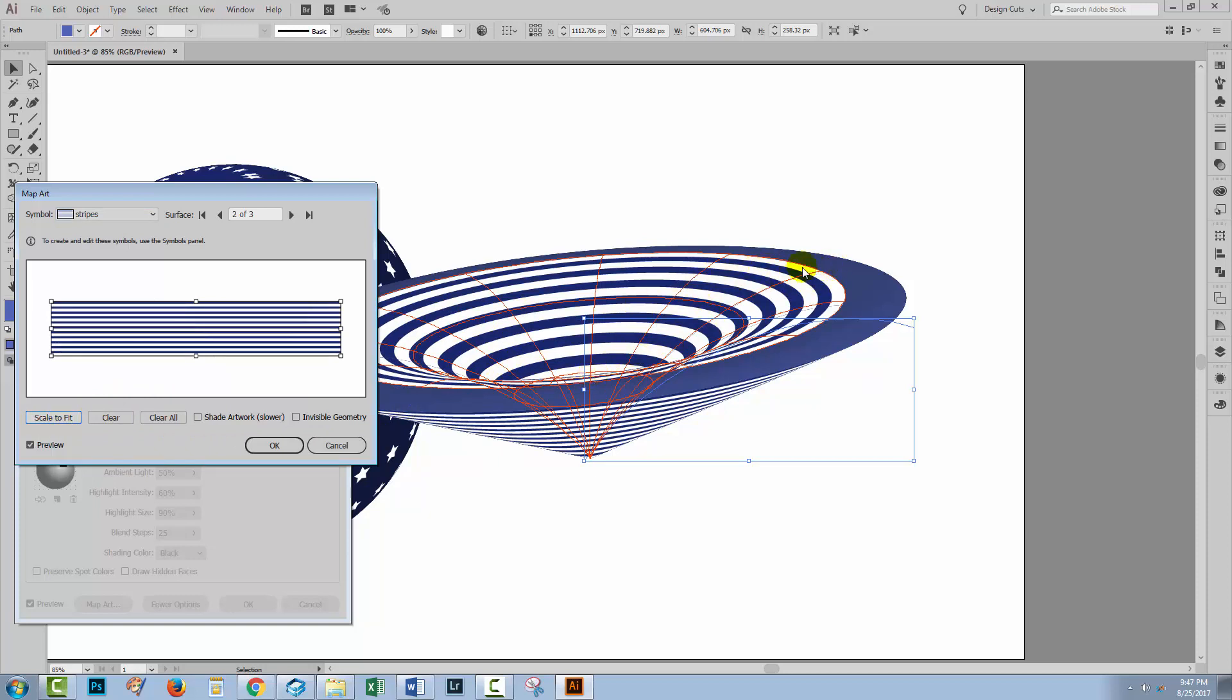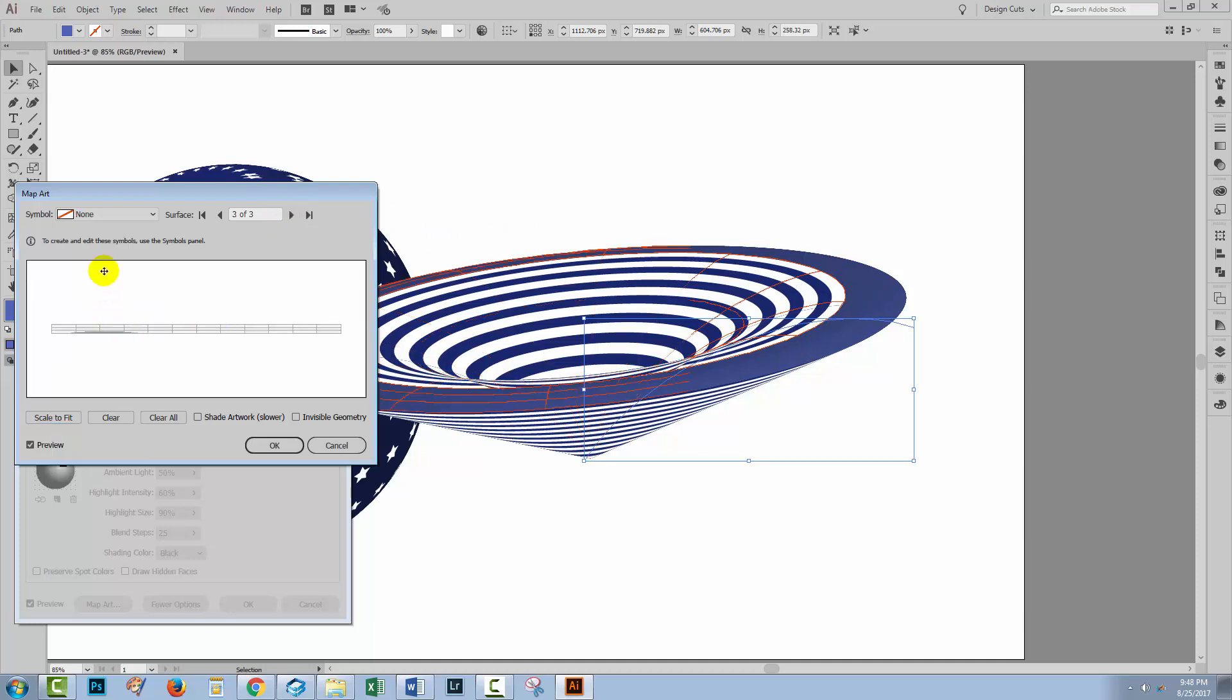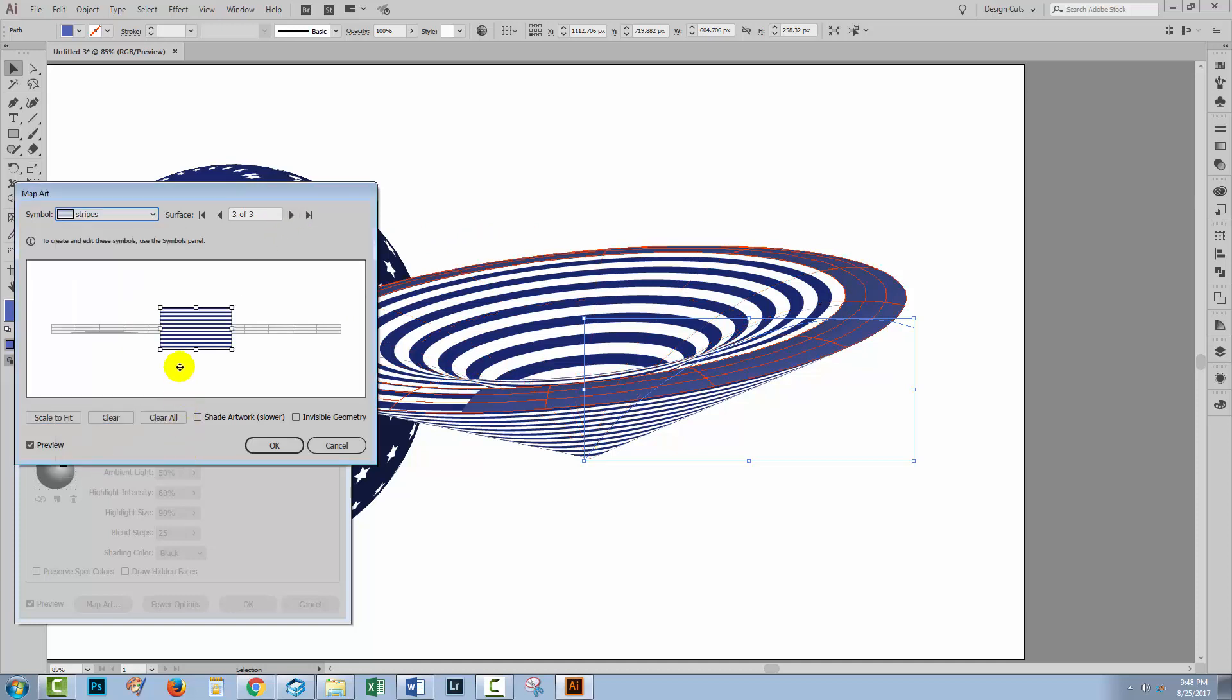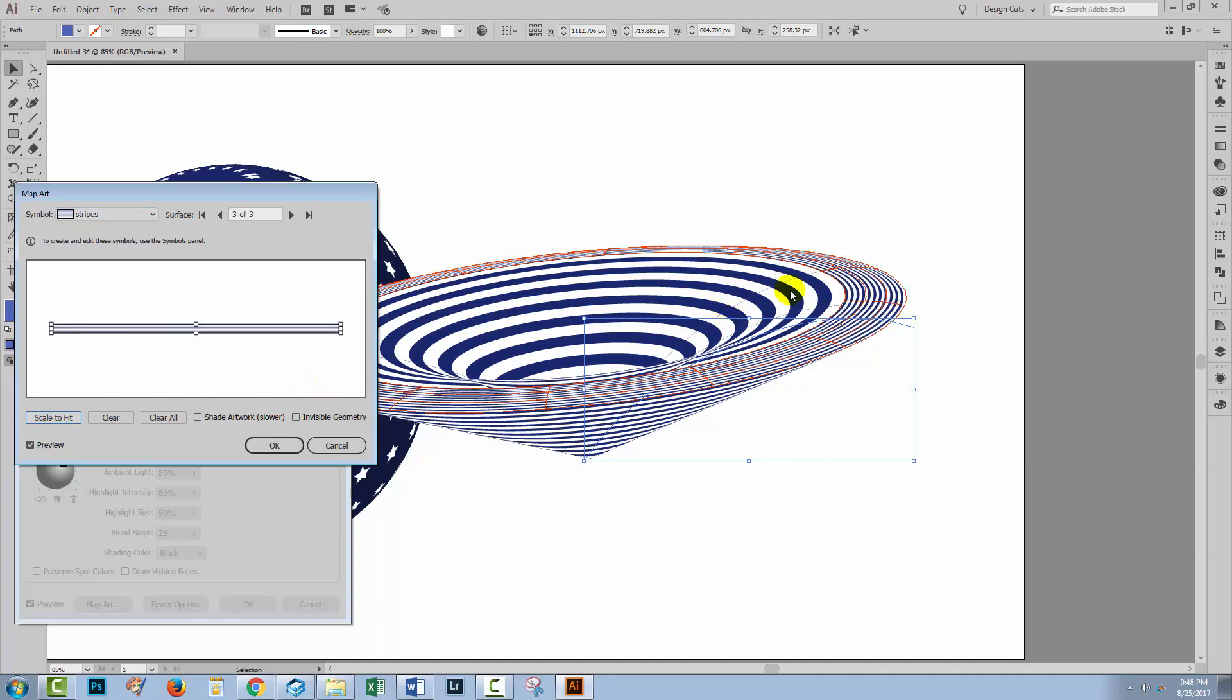You can see that Illustrator has split this into two pieces. So there's this piece and then the next piece that we're going to be mapping to is this outside piece. So you can see it is a little bit of an inexact science. But let's go ahead and apply our stripes to the last surface. And again we'll scale to fit.